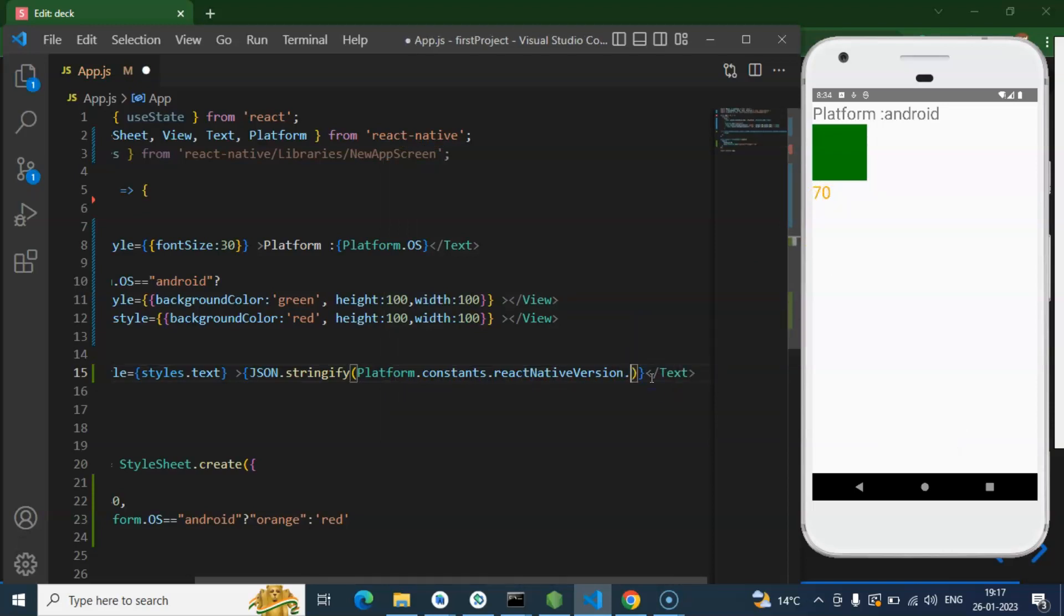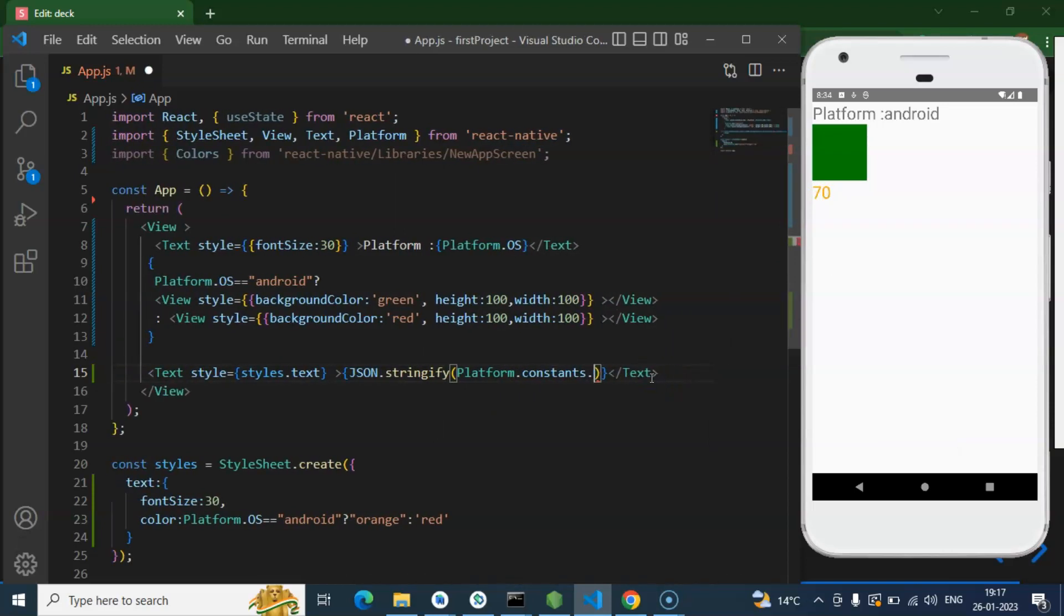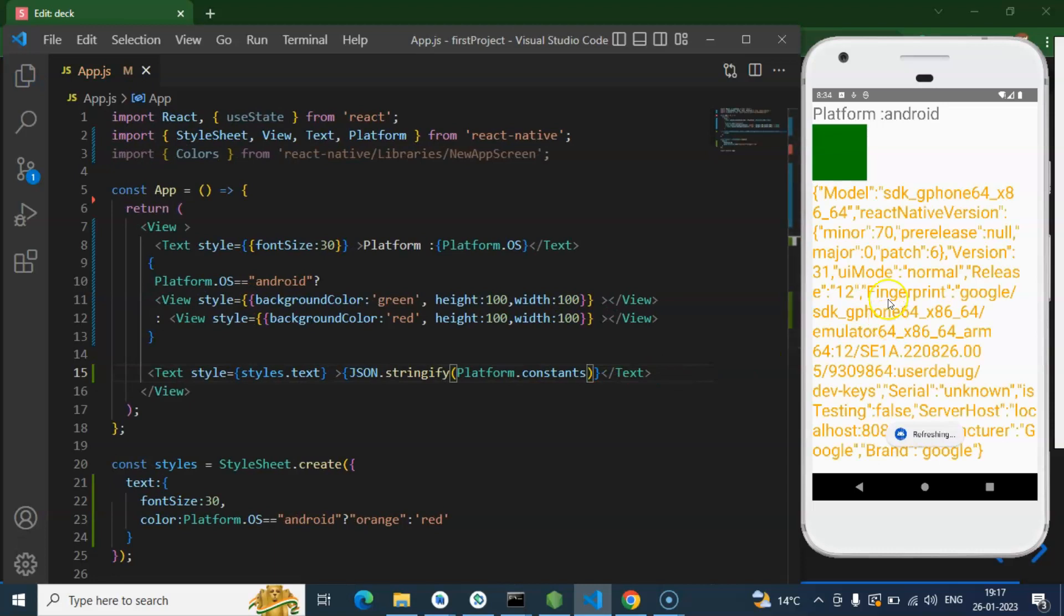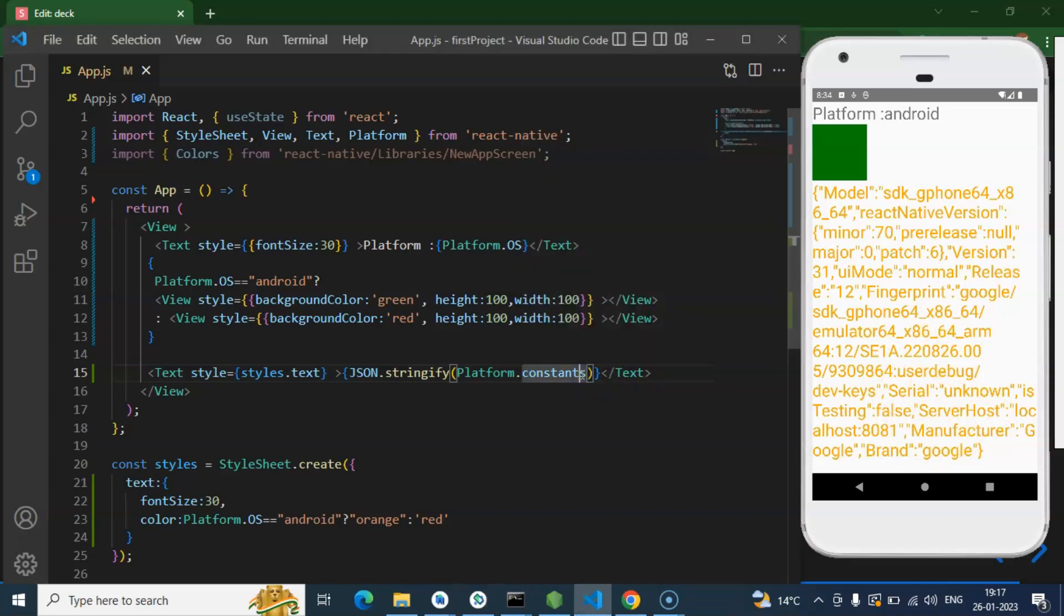And there are lots of other options also. Let me show you. Let's say you want to check the release, fingerprint, brand, manufactured, and all. Then you can put all these things there and you can just use that key and you can check all of these things.